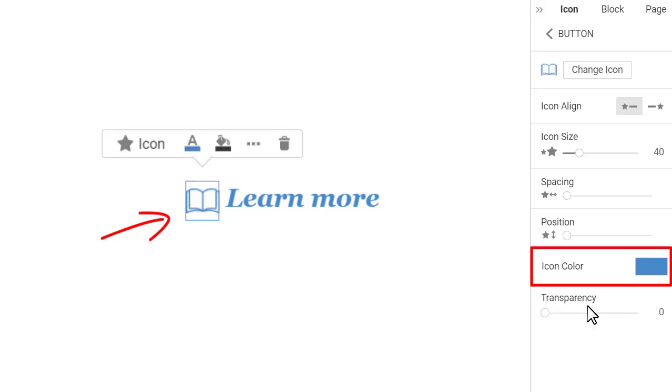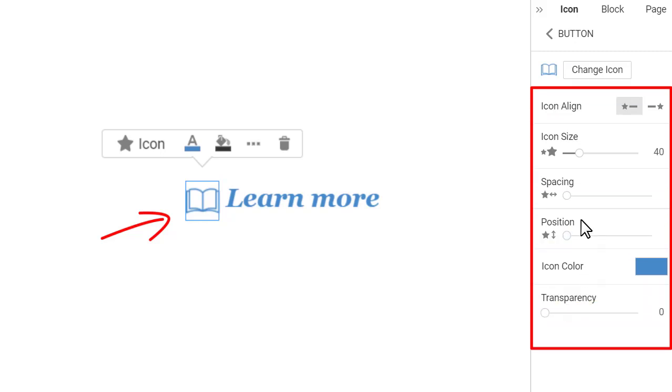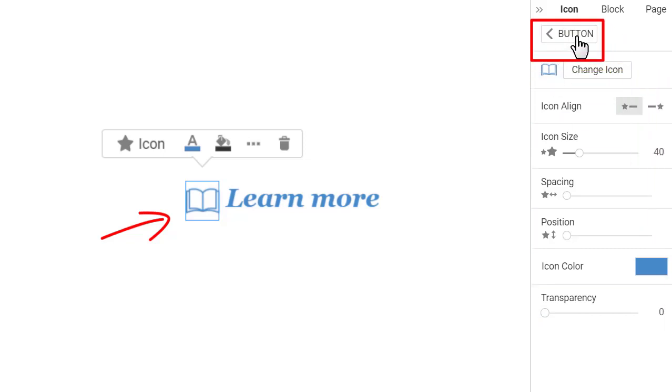You can also change icon, its alignment, spacing, position, and transparency if needed. Go back to the button properties by clicking the link.